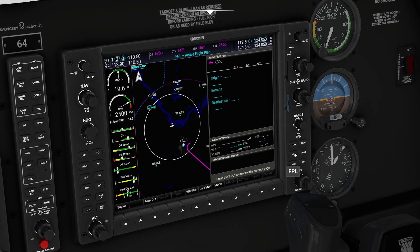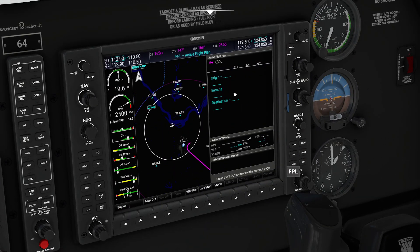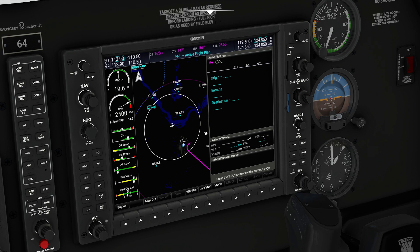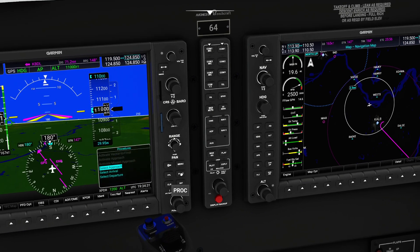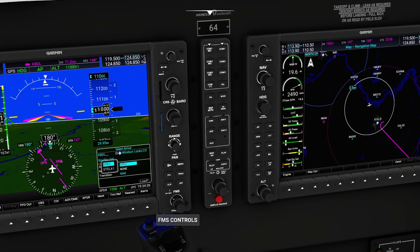First thing I want to do is head over to my flight plan page and make sure everything is all set. One thing I notice is there's no information in here yet because I used a direct-to for the purposes of my navigation. If we try to do something like that, you're going to run into problems. So what I'm going to do is go over to PROC and select. We can do an approach, an arrival, or a departure.